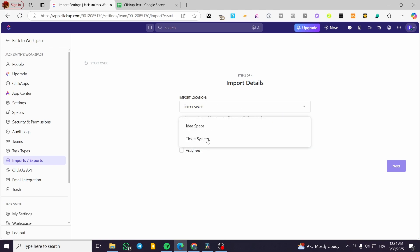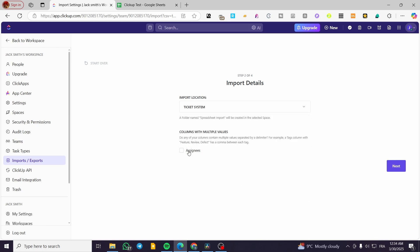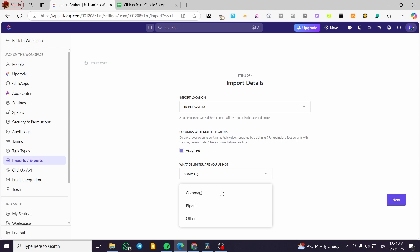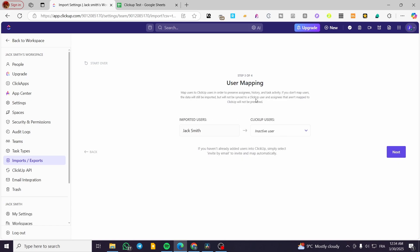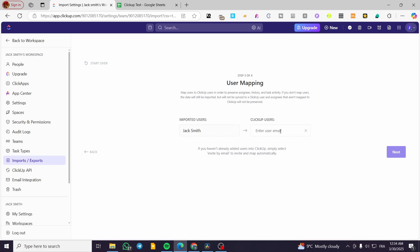Now we're going to have the import details and select the import location — for example, the ticket system workspace. For columns with multiple values, the question is: do any of your columns contain multiple values separated by a delimiter? I'm not going to set a delimiter since I haven't added one. Click Next and we'll see the user mapping. The imported user is listed and the ClickUp user field lets you select a user or invite them by email. I'll enter the email address and then click Next.